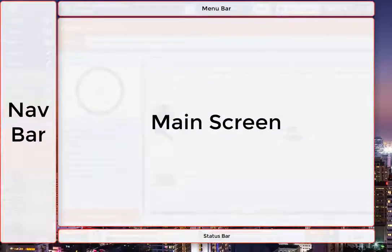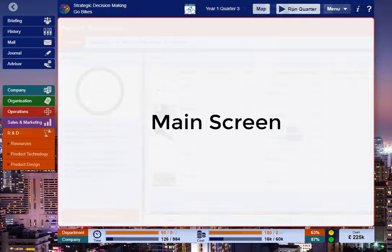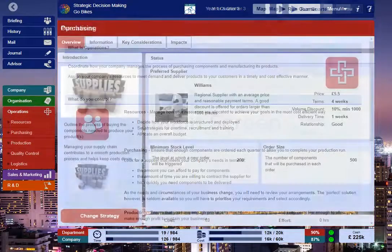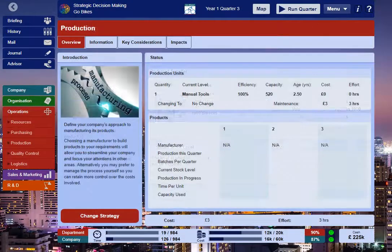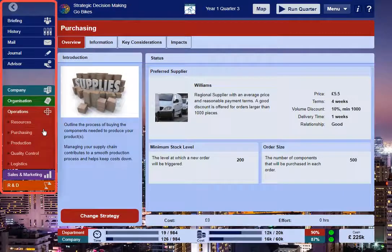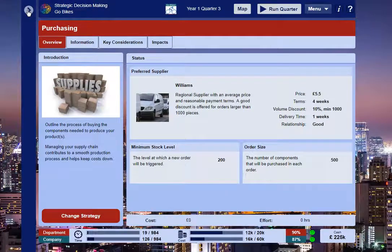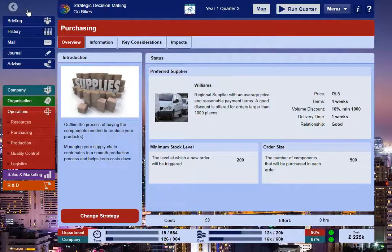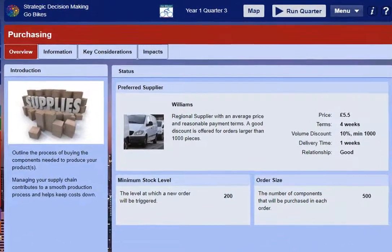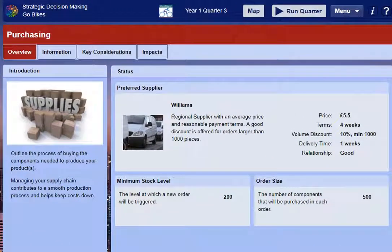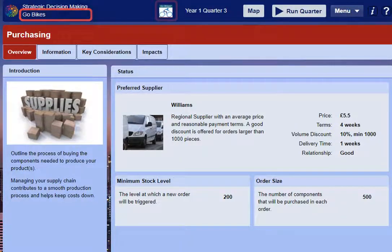The SimVenture Evolution interface is divided into four areas. The main screen displays the various pages of the sections within the simulation. Pages can be accessed via the nav bar, which folds away to provide more screen space when working with a tablet. The menu bar remains visible at all times, displaying the title of the current activity, the company name and logo along with the current quarter.